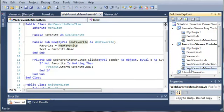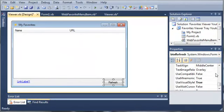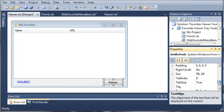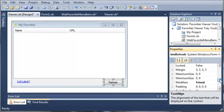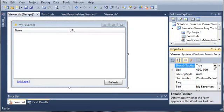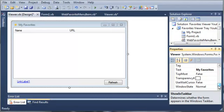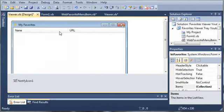Now that we have our web favorite menu item, let's go ahead and change some properties of our viewer.vb. We need to come over to the properties and set show in taskbar to false. It should be set to true for you — I've already set mine to false. Now let's come over to our toolbox and add a notify icon.